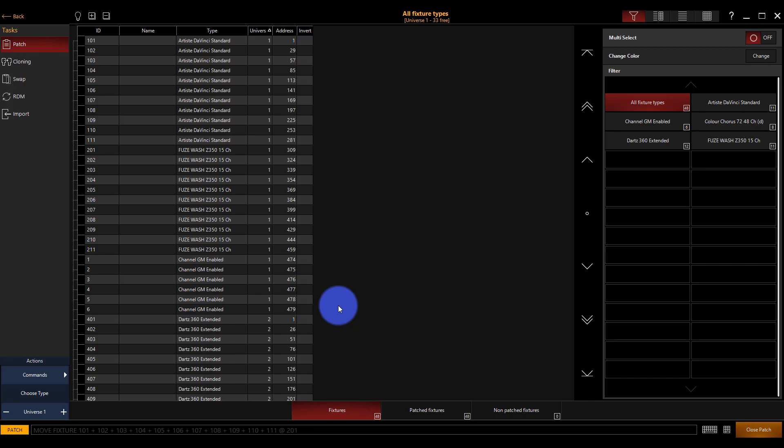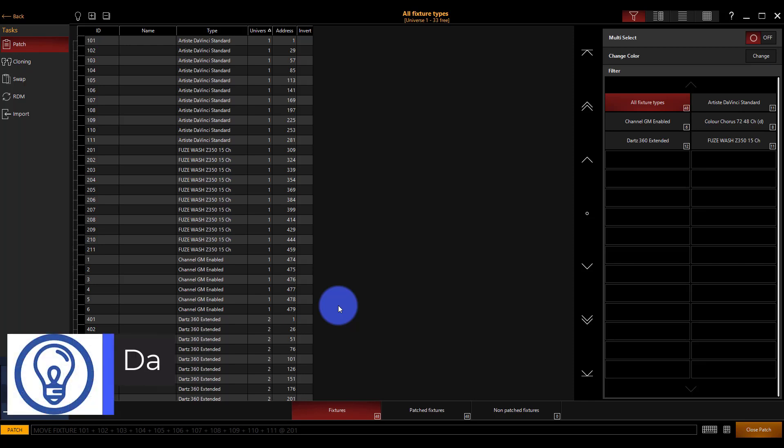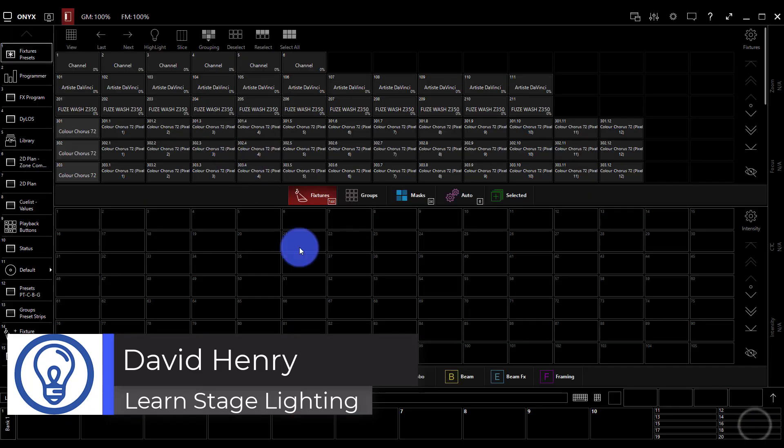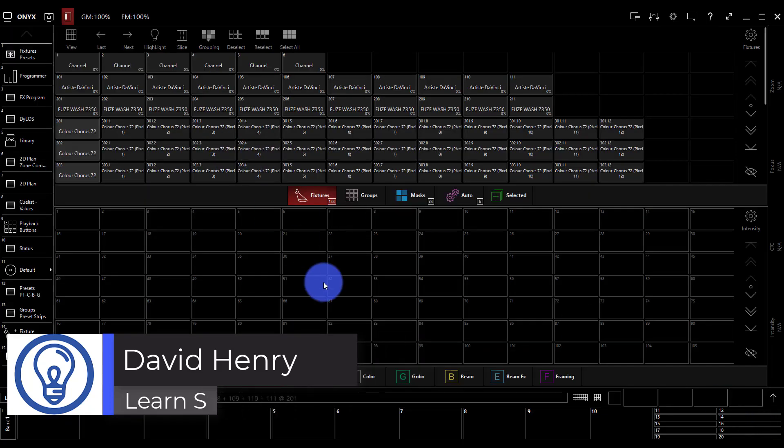All right, now that we've finished patching, there's two ways to get out of this screen. The first is hitting the back button here. The second is pressing close patch right here. Either works.